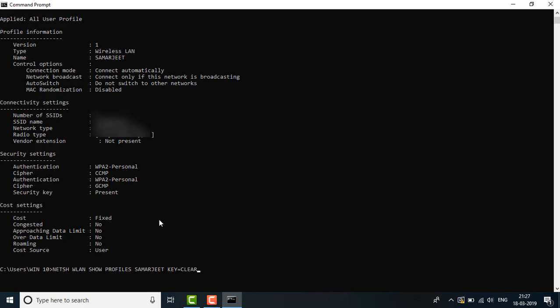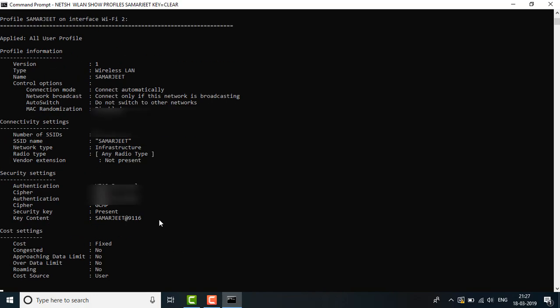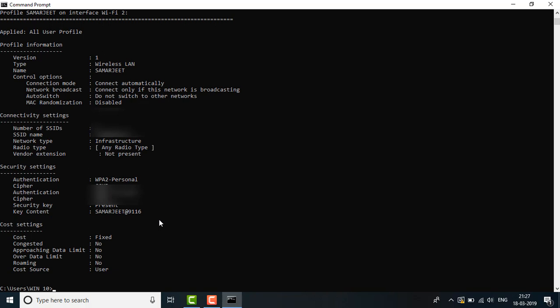Then hit the enter button again. Here the password is shown.